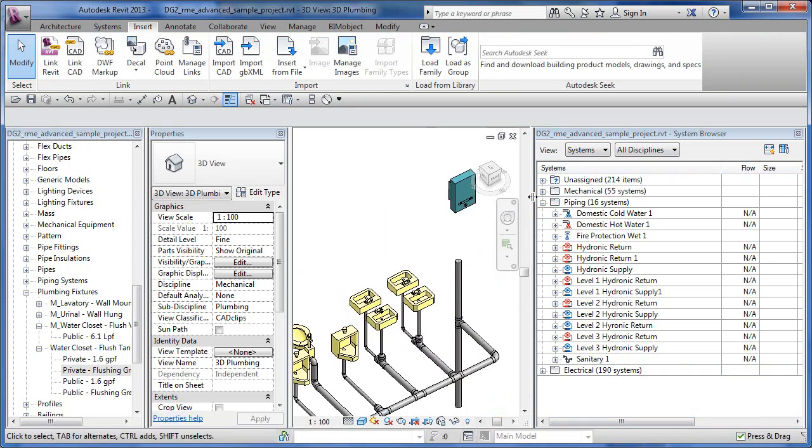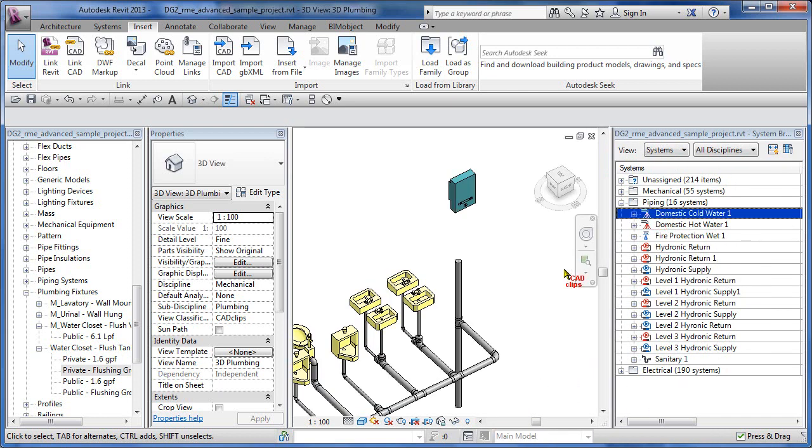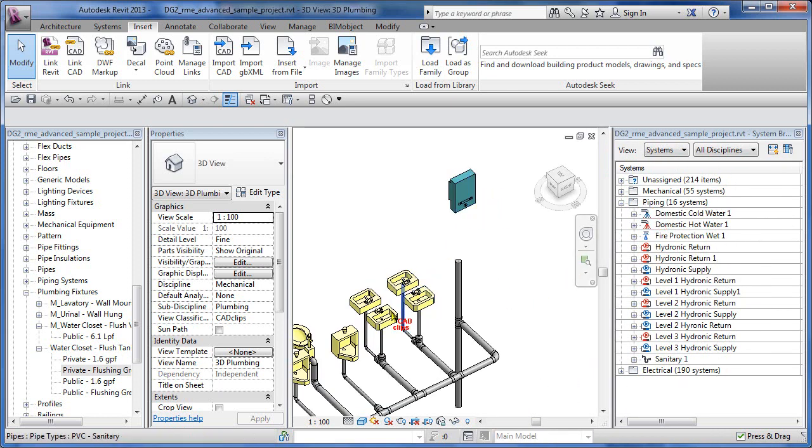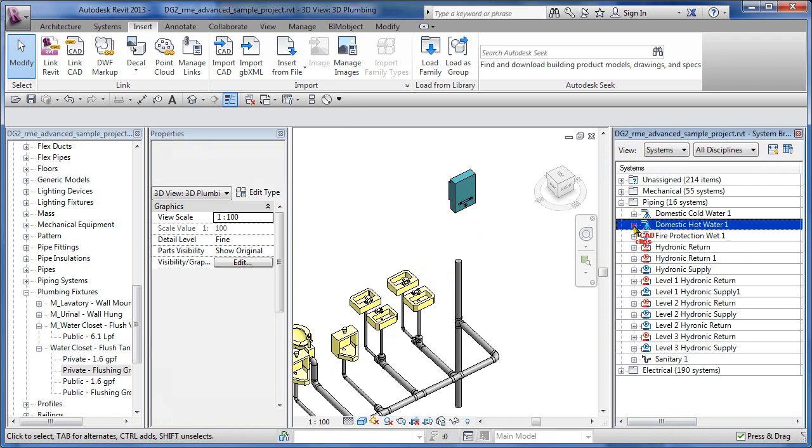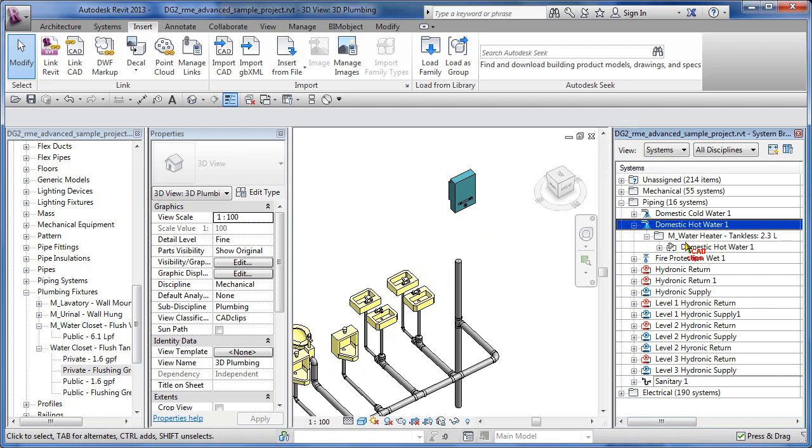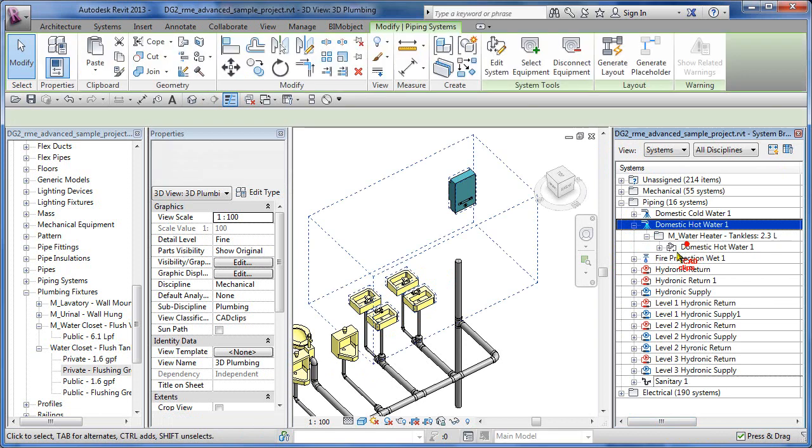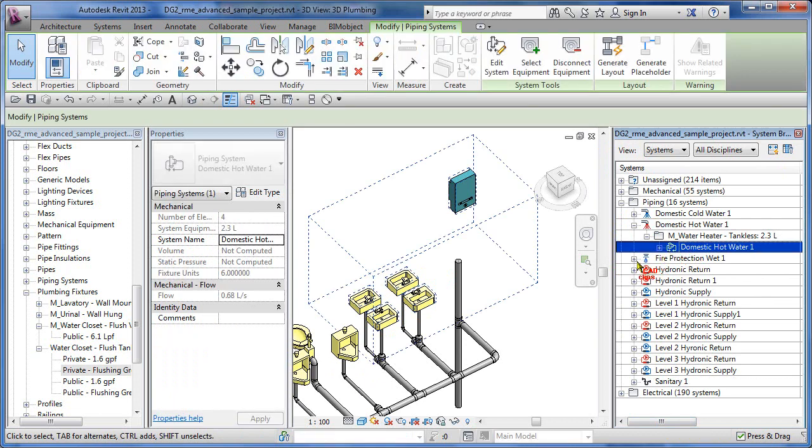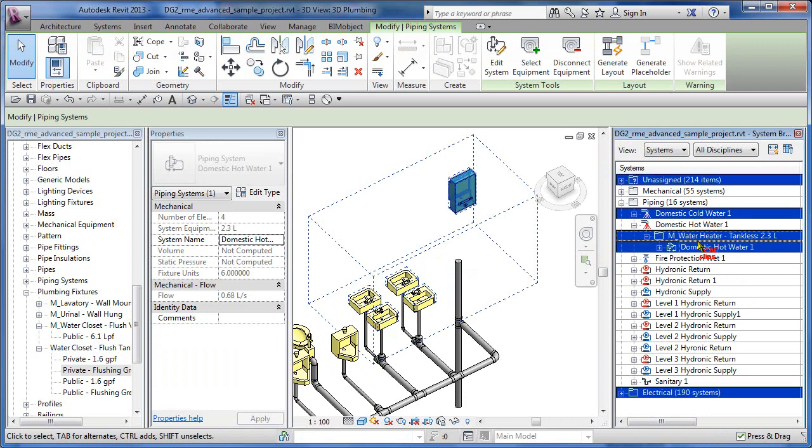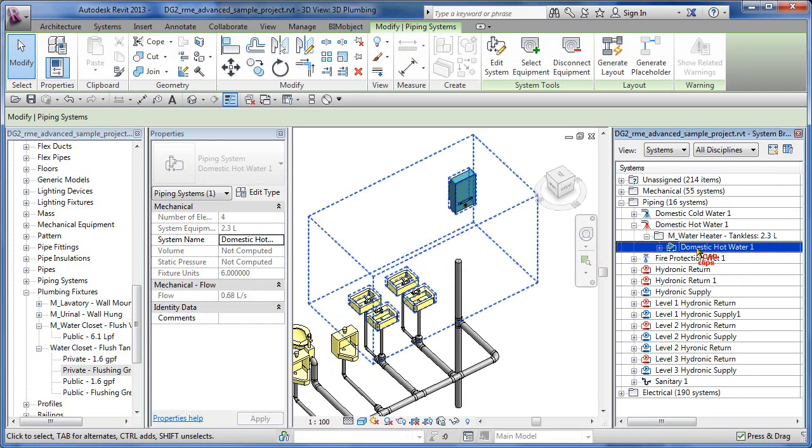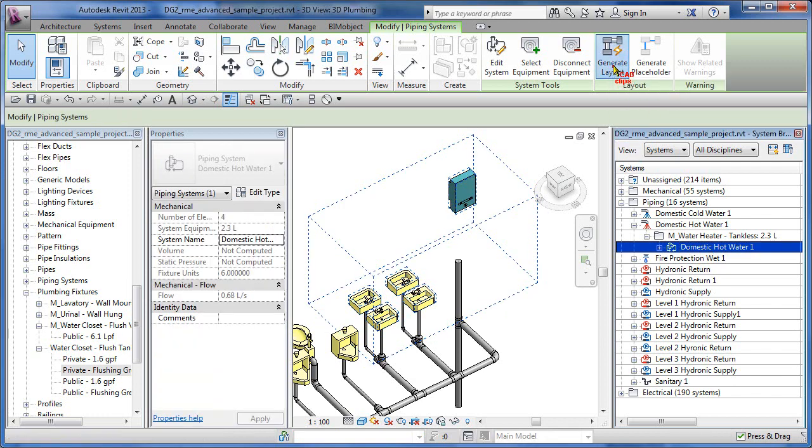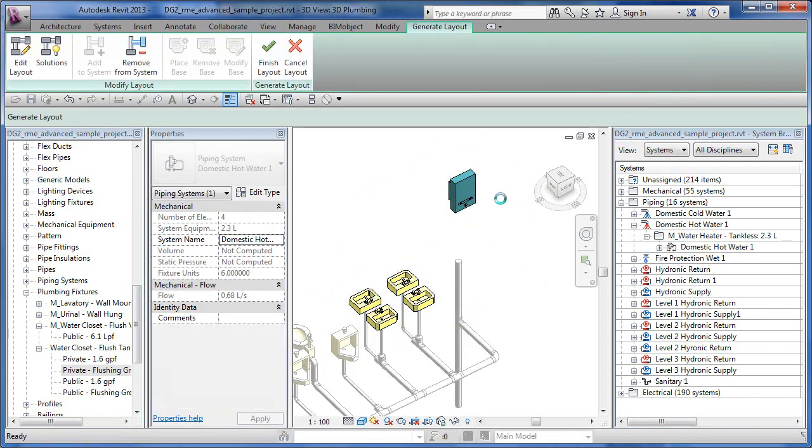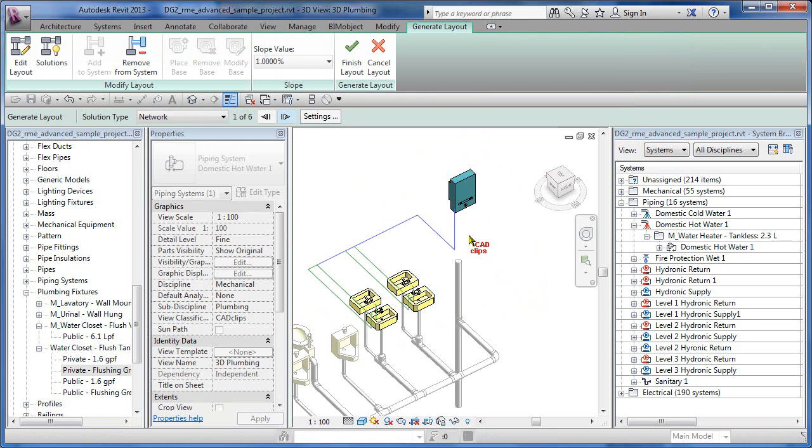I'm going to take my system browser here and squish it down a little bit so I want to deal with the hot water system. If I go to piping and I go to domestic hot water one and I pick on here, I'll see that I get that system. Once I've selected in here, I've used the system browser to select that system. Now I'm going to go up here and say generate layout, and it's going to put a predicted layout.